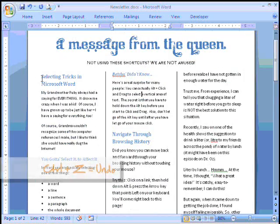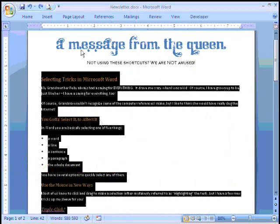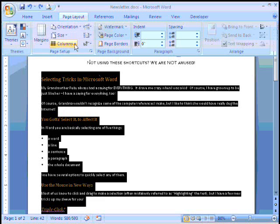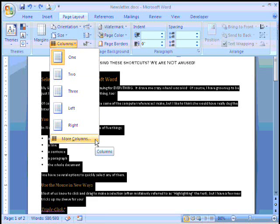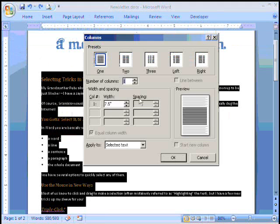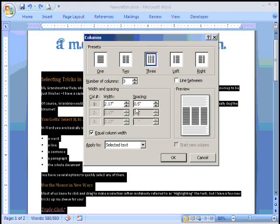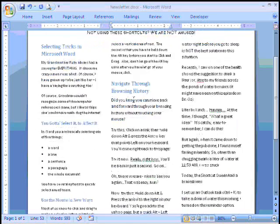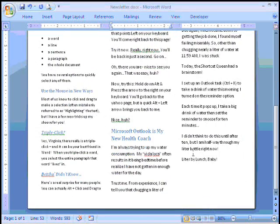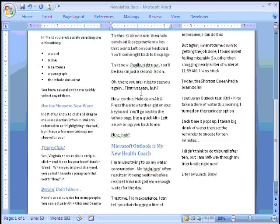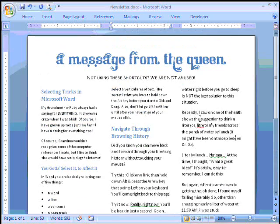This is where you start seeing the real benefit of using the custom column settings. When we did this before, the default spacing was a half an inch. If I go ahead and reduce the spacing, often that gives you a little bit of extra space that will wind up pulling in that last piece of text. So now our newsletter is fitting on one page.